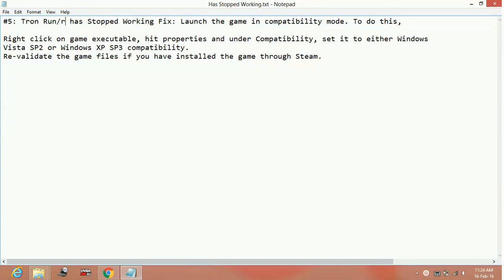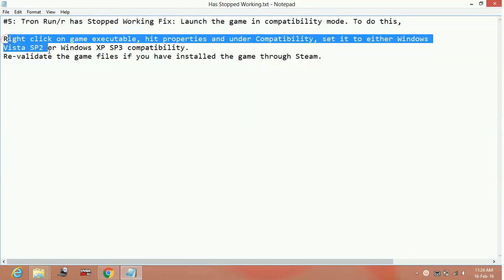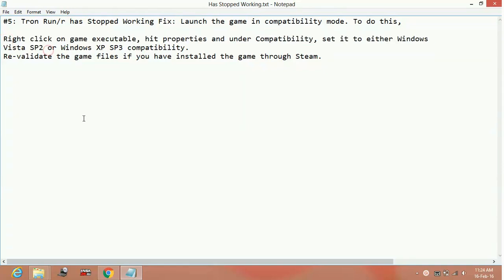The game crashes while you're playing. Here are the possible fixes. First, right-click on the game executable file, which is the .exe file of the game.